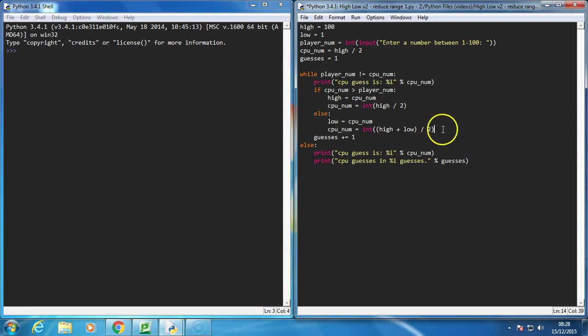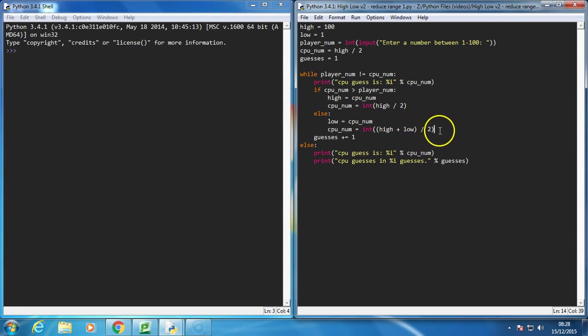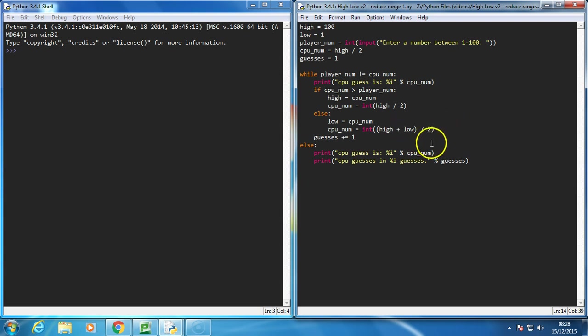And then what I'm going to do is I'm just going to plus 1, and we'll see why that happens in a moment. Well, actually, I'll remove that and I'll show you the error, and then we'll explore why we need the 1, but that's pretty much it, so let's take a look.